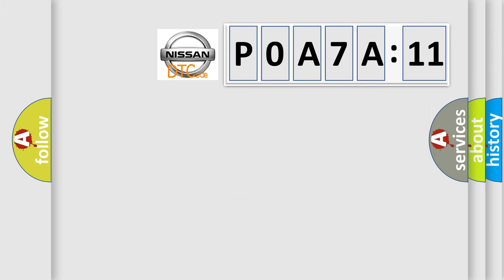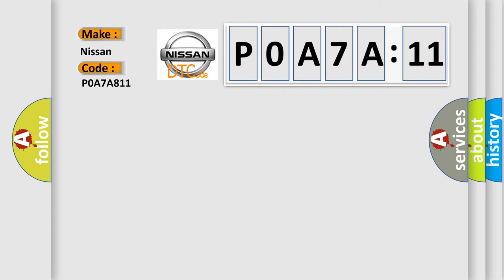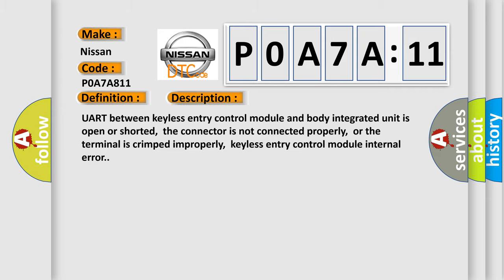So, what does the diagnostic trouble code P0A7A:11 interpret specifically? The basic definition is keyless UART communication failure. And now this is a short description of this DTC code. UART between keyless entry control module and body integrated unit is open or shorted.